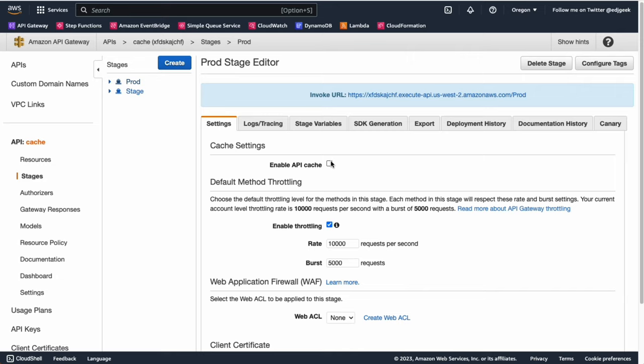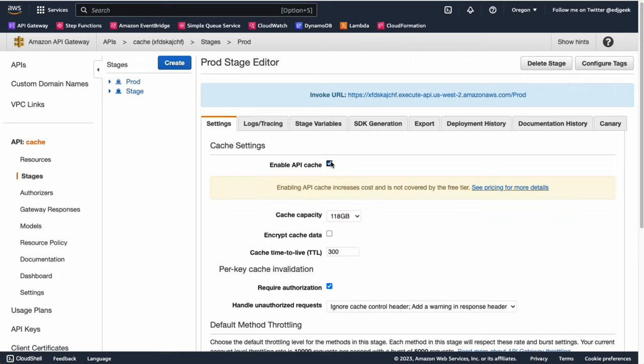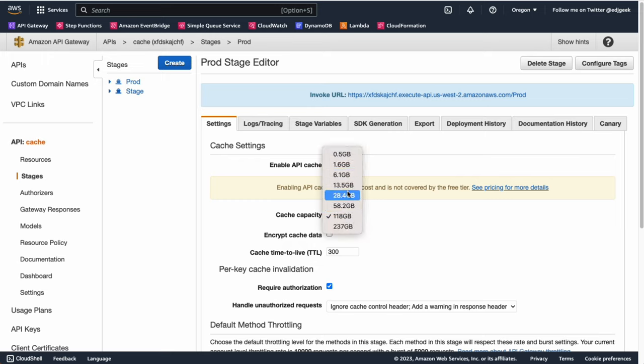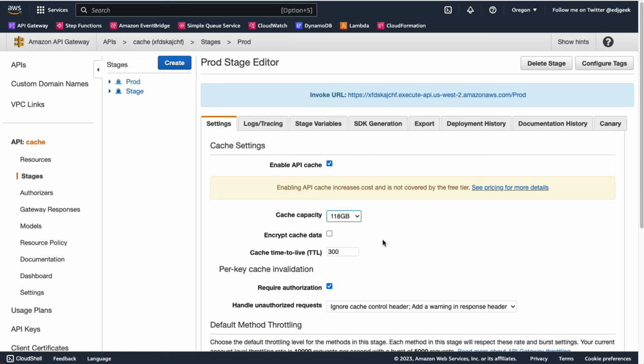Under the Cache Settings section, check the Enable API Cache box. This will reveal additional settings related to caching. You can configure the cache capacity by selecting an appropriate cache size based on your needs. The larger the cache size, the more data it can store and the better it can handle a higher number of requests.